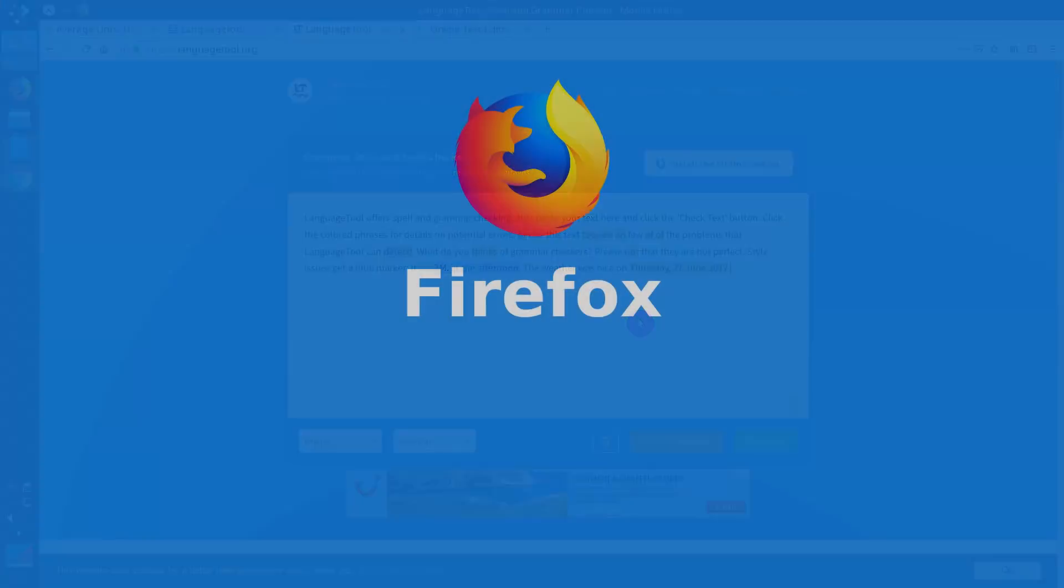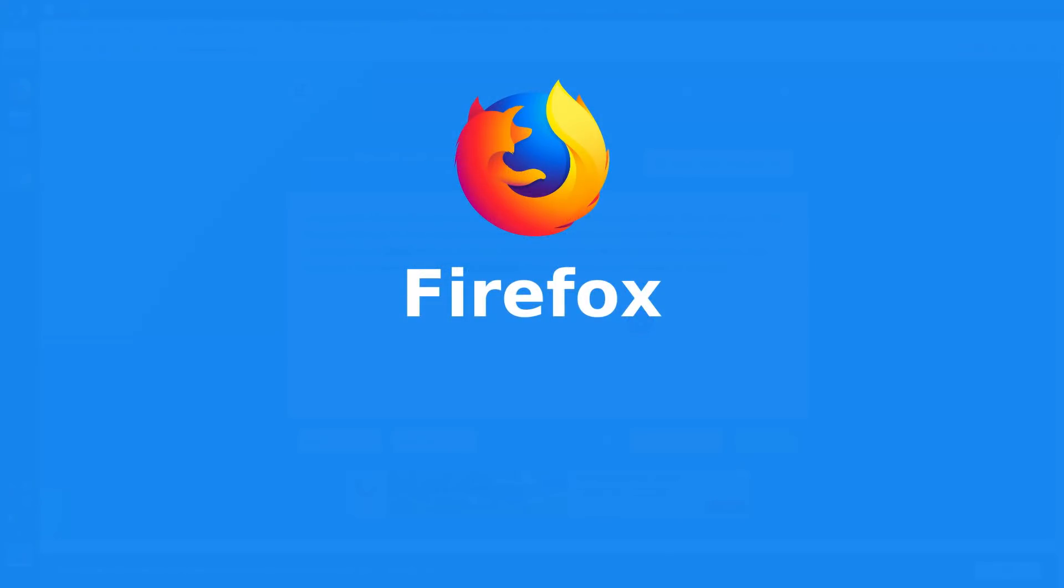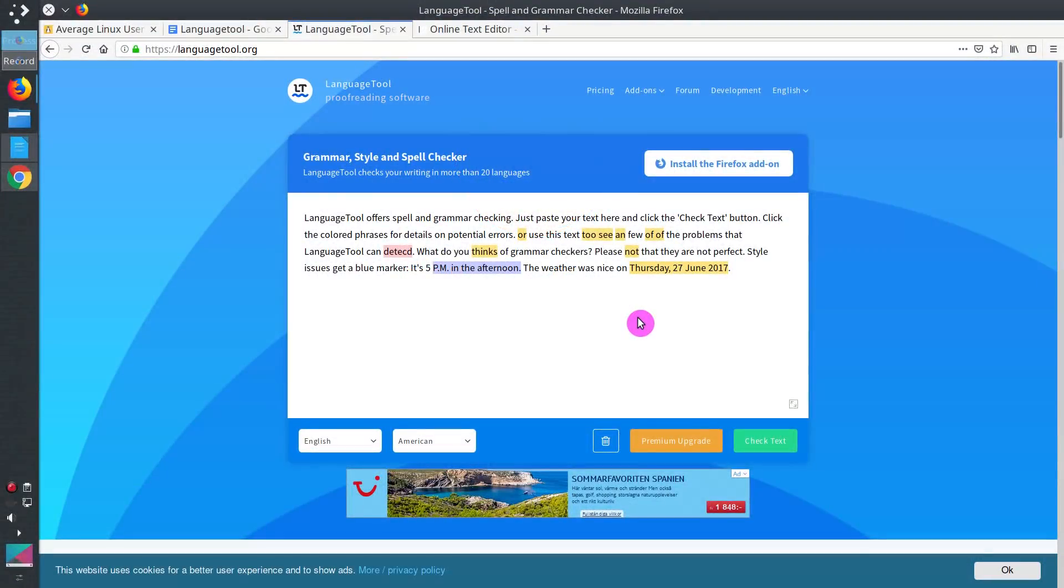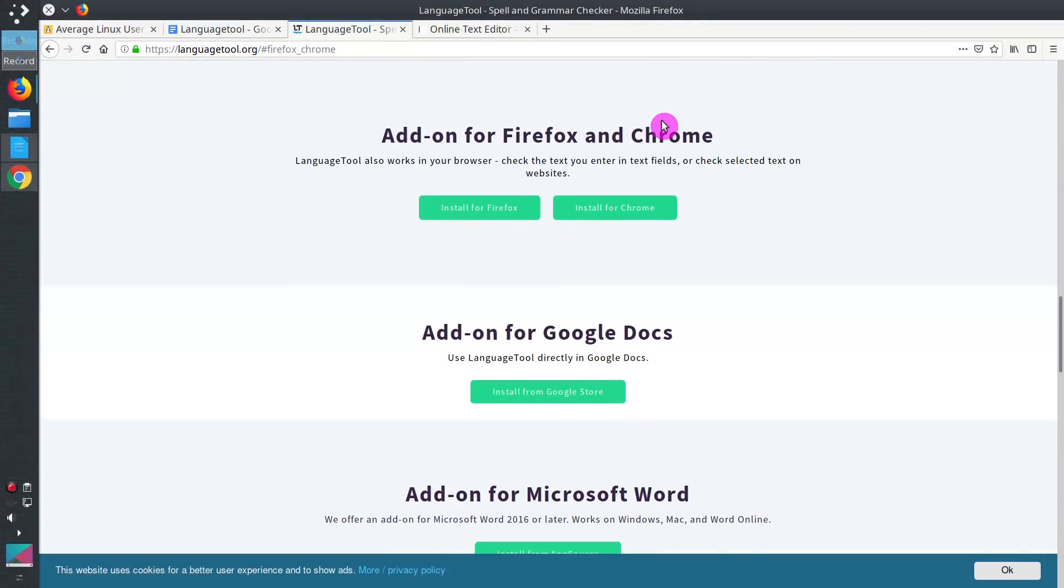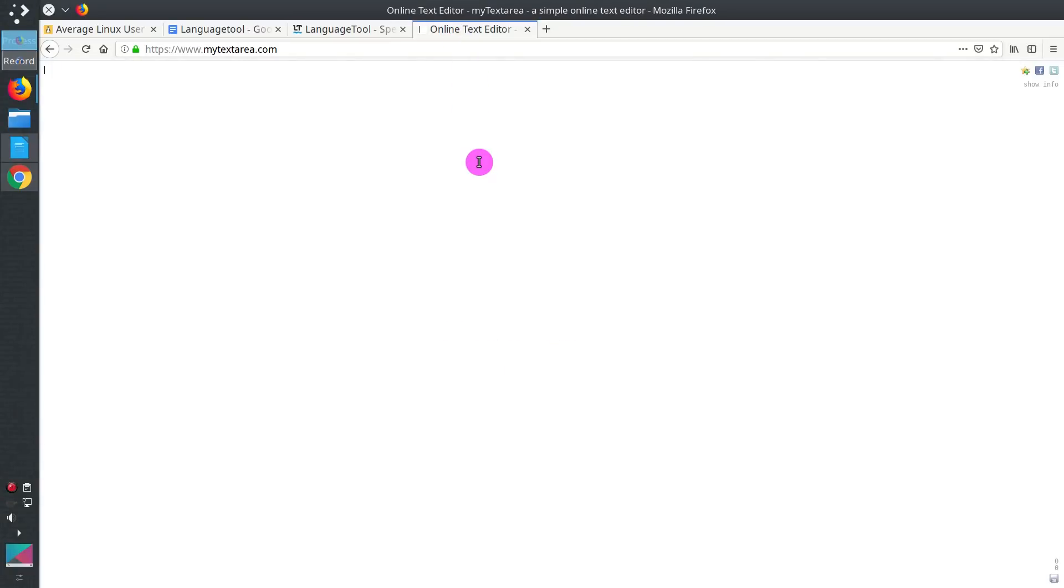Let's start with installing LanguageTool in Firefox. For that, you need to go to add-ons, Firefox and Chrome add-on. But before we install an add-on, let's see how Firefox does spell checking without this add-on.